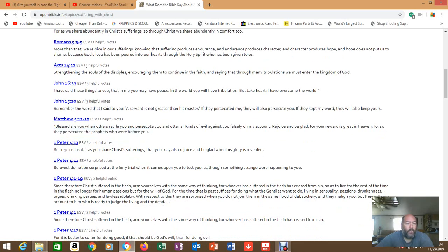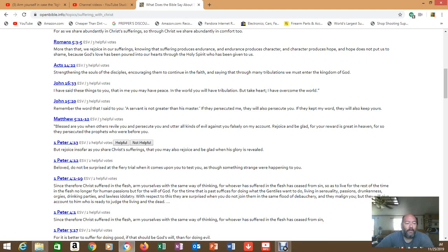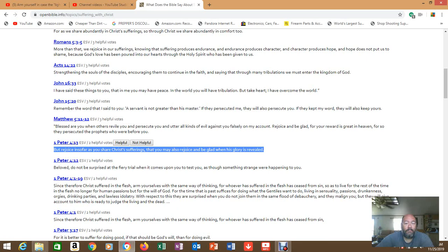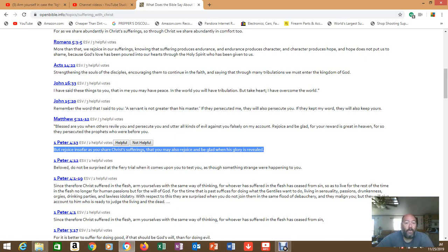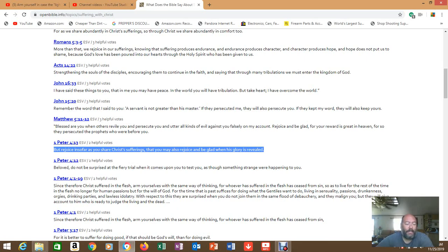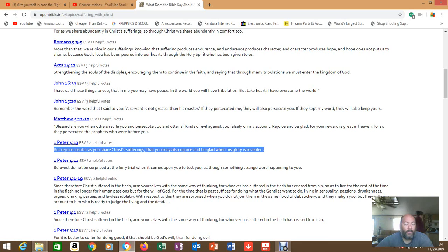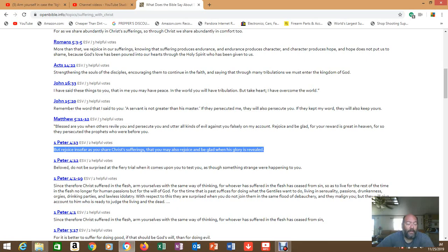1 Peter 4:13, But rejoice insofar as you share Christ's sufferings that you may also rejoice and be glad when His glory is revealed. And what are we looking for right now? Why are we going to be glad? Well first of all we get to see Him. He's coming for us. But then we get to get out of all this pain and suffering. I had somebody ask me that. They thought they were testing me. They asked, what is your reason for wanting to escape? Is it to love Christ? Is it to get out of going to hell? Or is it to be with Christ? I said, well I want to be with Christ, but I don't want to go to hell either. Let's be honest, I don't want to go to hell. But I love my Christ and I want to be in heaven with Him. I've told Him on several occasions, keep your crowns and your rewards, I just want to be there with you.